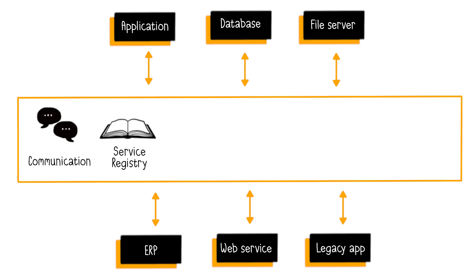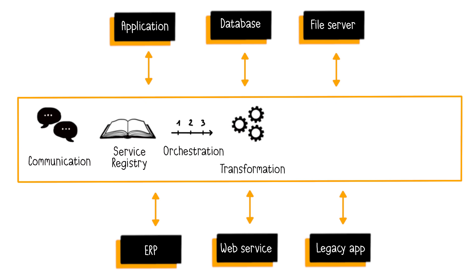When multiple services are needed to fulfill a requirement, the ESB orchestrates these services. The ESB also ensures data transformation by adapting message formats and protocols based on the needs, aligning them with the expected format and information level for both calling and called applications.